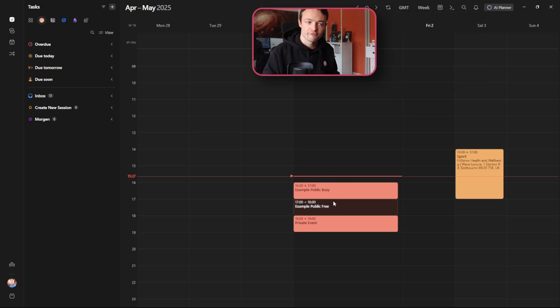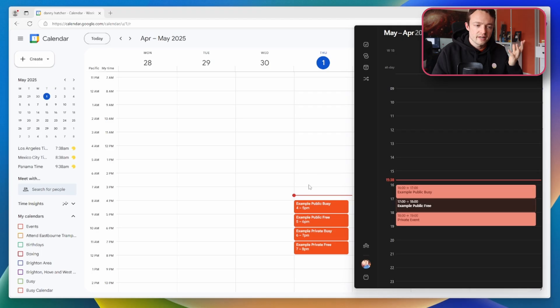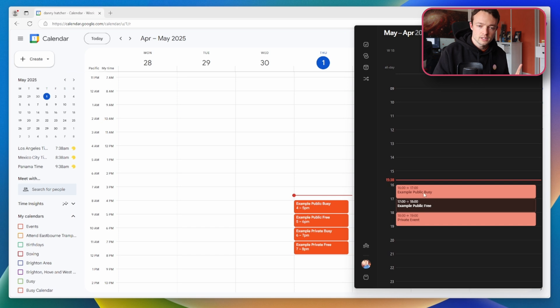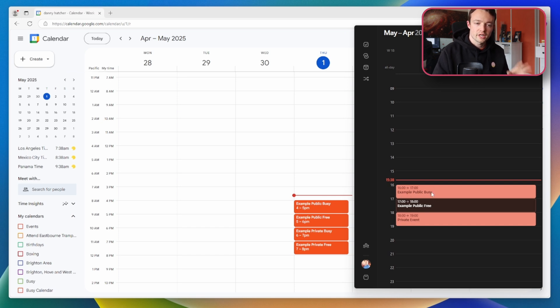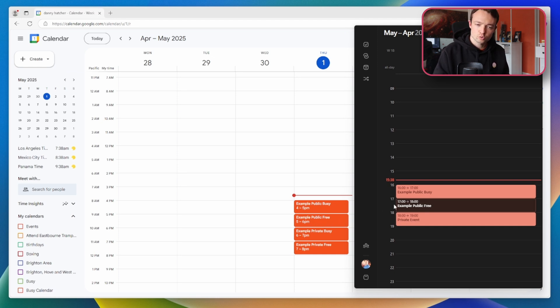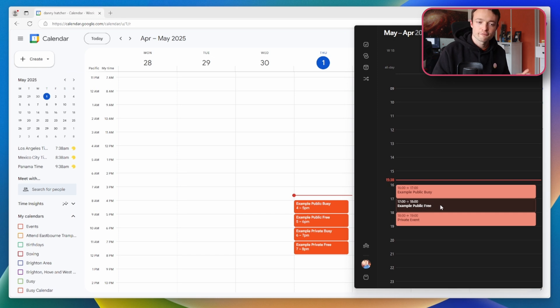If we then compare these events, the example public busy is being shown with the title the same and we've got a thick blocked out event. The example public free is also being shown with the same title but is a little bit faded because it's a free event not a busy event.